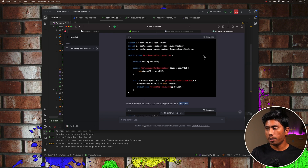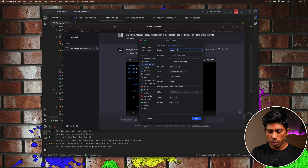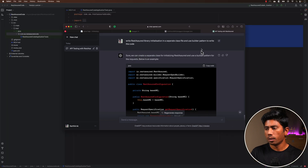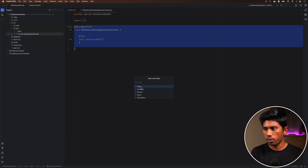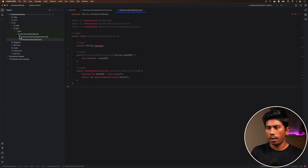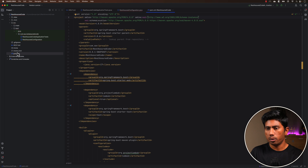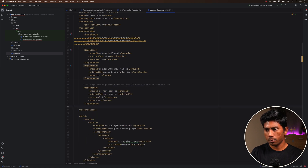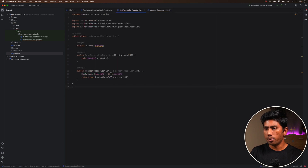I'm going to copy-paste this whole code into my IntelliJ IDE and execute it. I'm going to create a project called 'rest-assured-code', create a class file called RestAssuredConfiguration, and paste the code there. I also need to install REST Assured, so I'm going to add it via Maven in the pom.xml file and install the library. You can see everything is working fine.